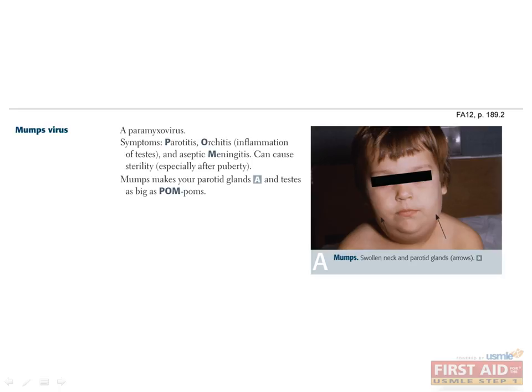Mumps is another paramyxovirus acquired through respiratory droplets. It is characterized by inflammation and swelling of three organs: the parotids, testes, and the brain. The image here shows an example of parotiditis, in which inflammation of the parotids causes displacement of the ear lobes and is accompanied by pain and tenderness. The MMR vaccine is important for prevention of this disease.